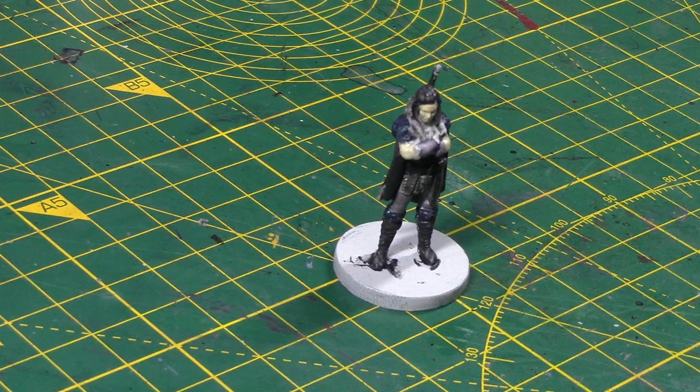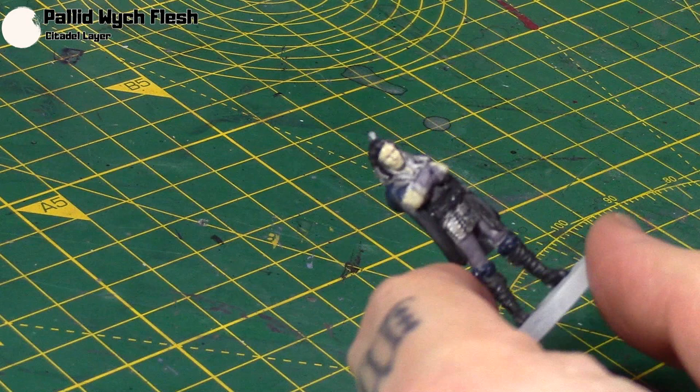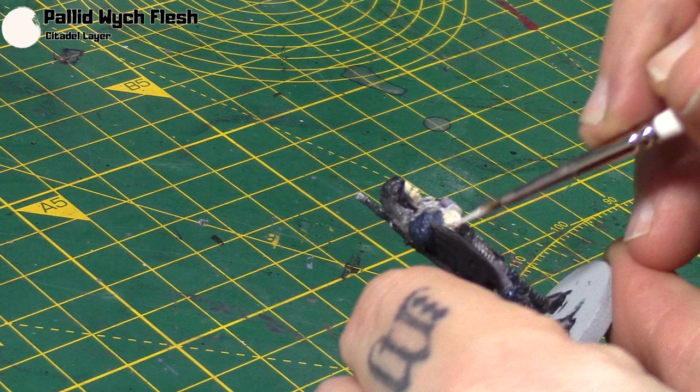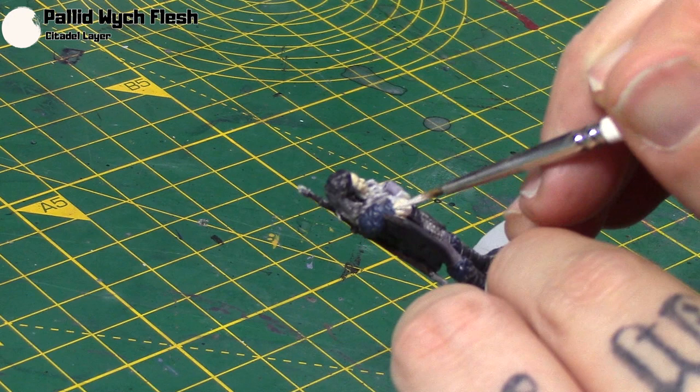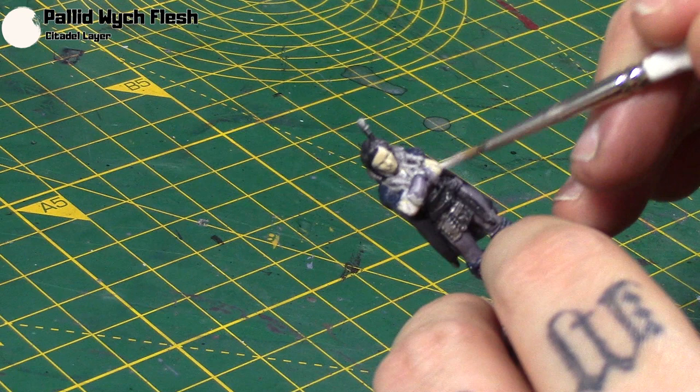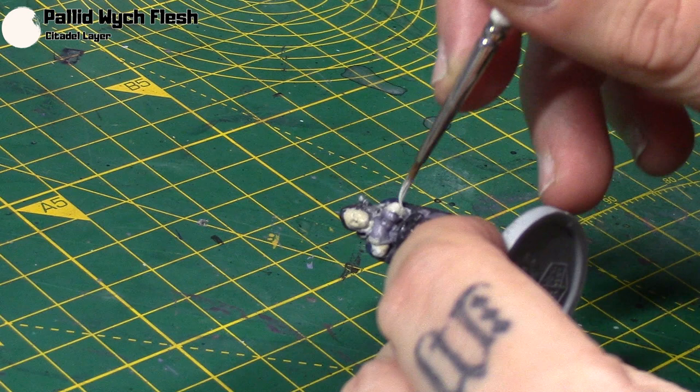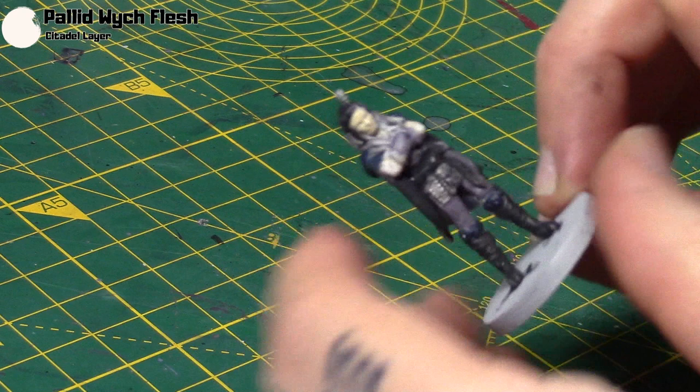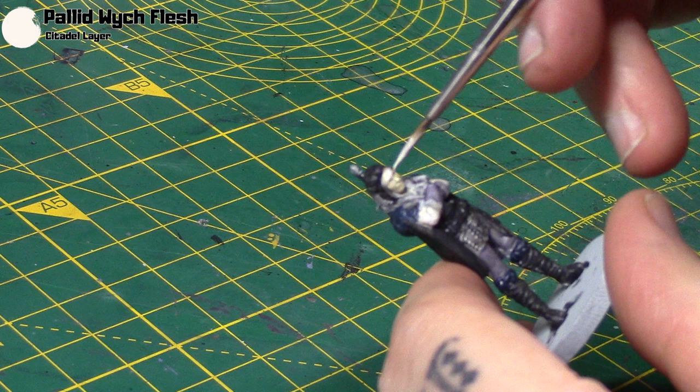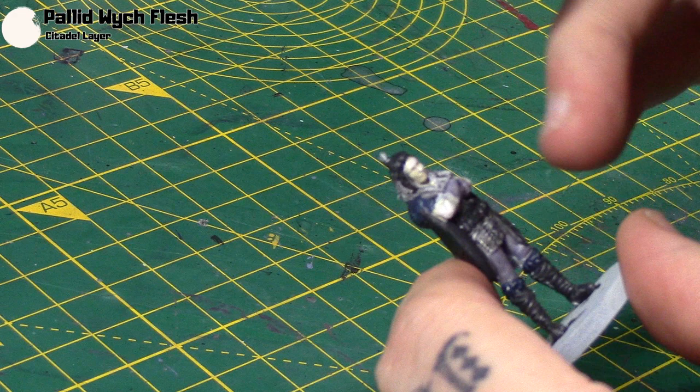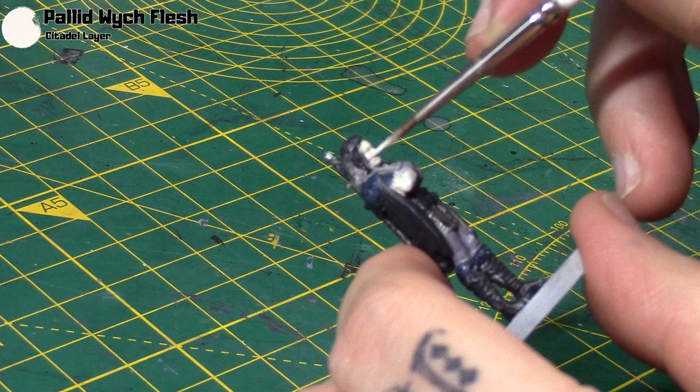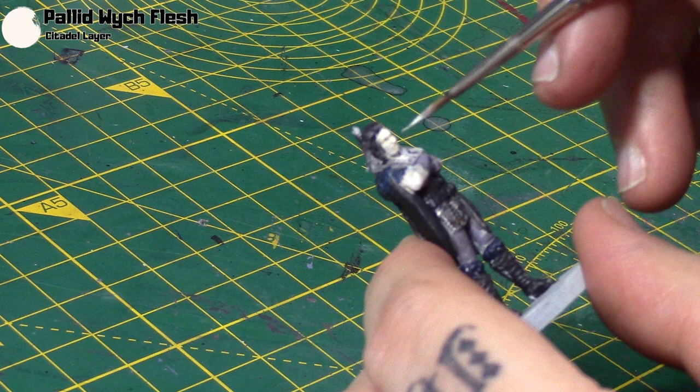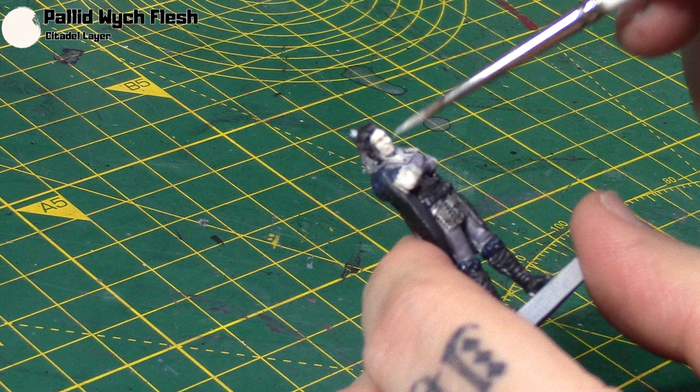Okay. So next up we'll take some Pallid Witch Flesh. And I'm going to go over most of this flesh areas. Just leaving the original coat in the darkest recesses. It's a bit hard to see on the camera. It's quite light colour. I thinned this out just a little bit as well. Again, we don't want the obscuring details, especially when it comes to the face. So yeah. I'm going to go over most of the face with this colour. Nice and thin. That seems to reflect off the lights a little bit. But hopefully you can see it. Just going around the usual areas. Do a little bit of the neck as well. So cheeks, forehead, nose, chin, etc. That'll give her a nice lighter skin tone.